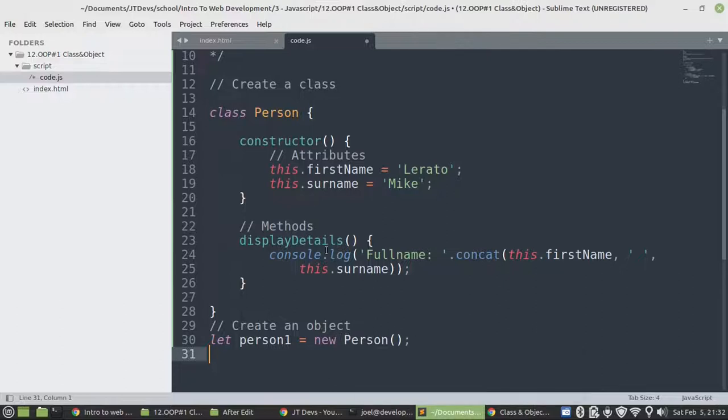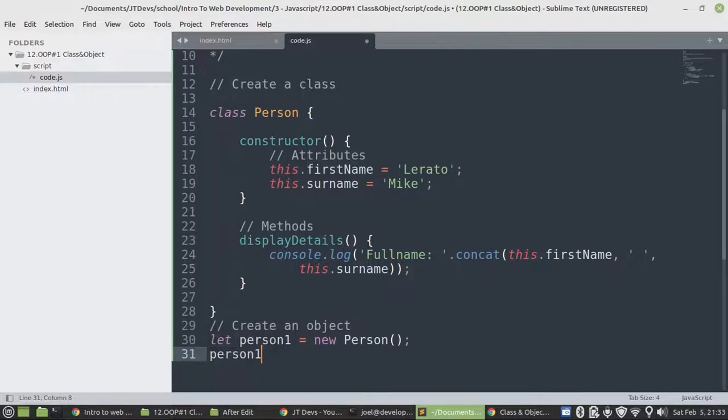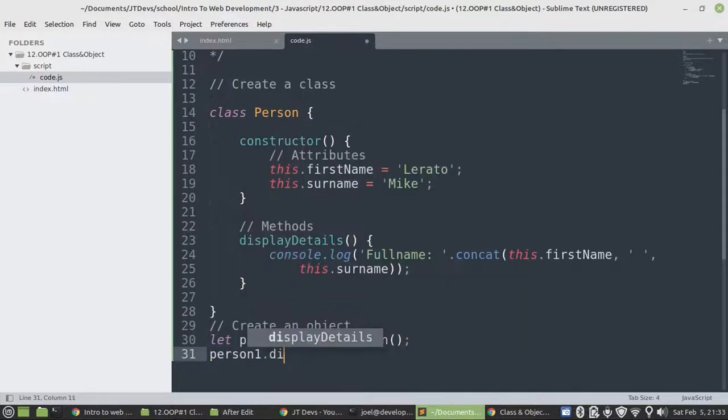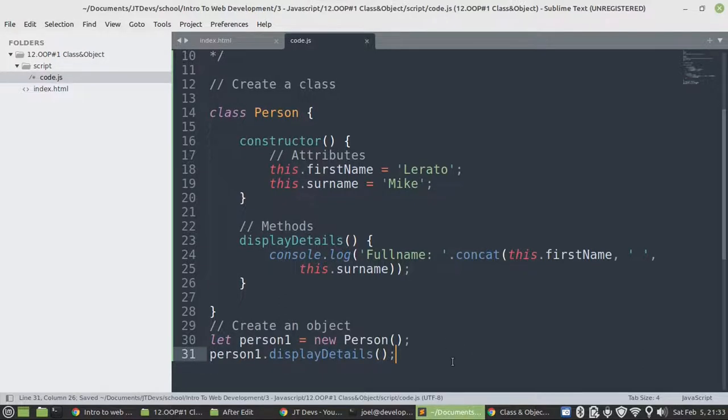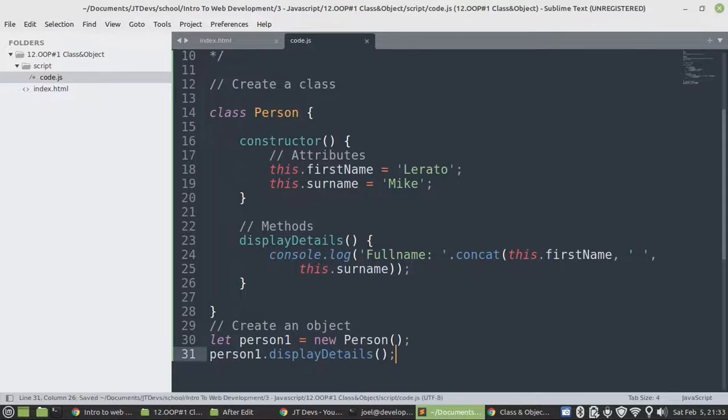So now let's access a method. So to access a method from a class, we need to access it via the object name. Then we say object name, then the method name. That's it. Don't forget to specify the parentheses. So the parentheses is just to say that this is going to be a method. So it's very important to specify it and input it as well.